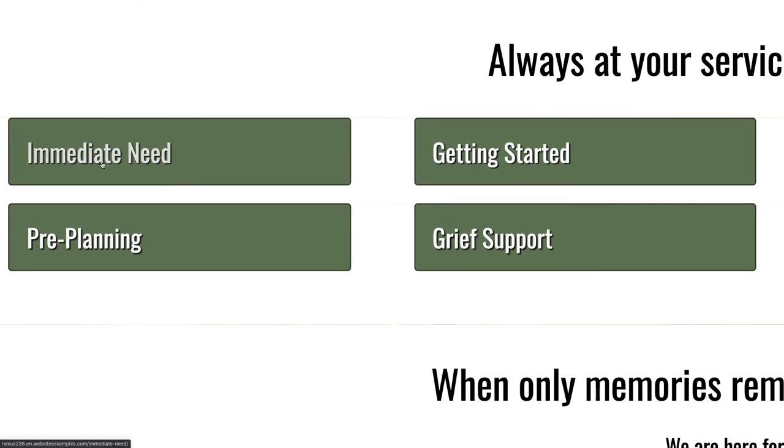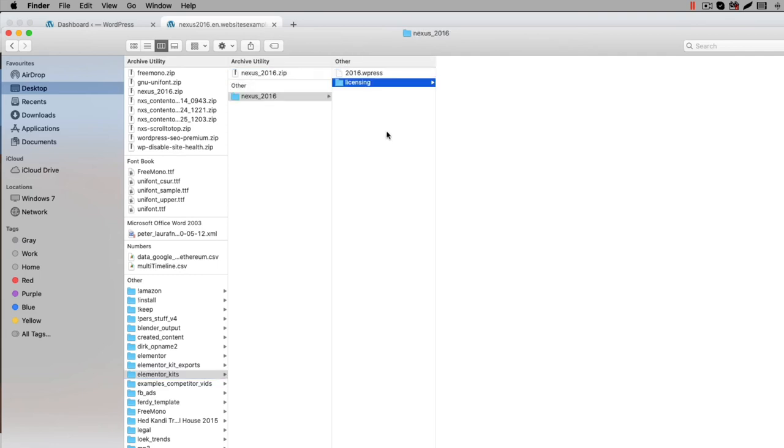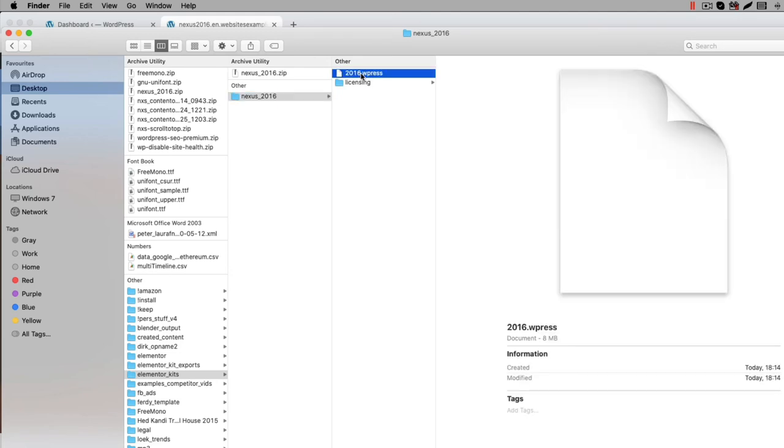Now that you have the Funeral Home Elementor template kit, let me show you how to get the content on your website. First unzip the zip file you received. Unzipping can be done with your favorite unzip tool, for example WinZip. You will now see a file with a WPress file extension. This WPress file is a file that represents the export of the website. It is compatible with the All-in-One WP Migration plugin.